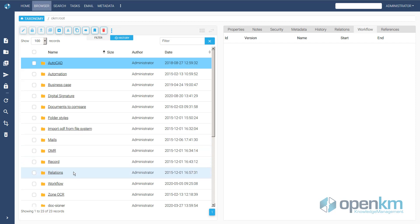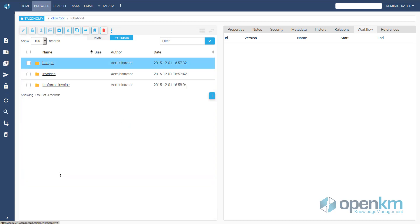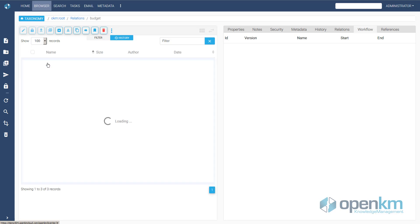In Relations folder, we find three subfolders: Budgets, Invoices and Performa Invoices. Each one with a set of documents.